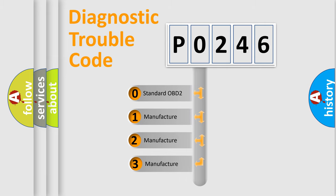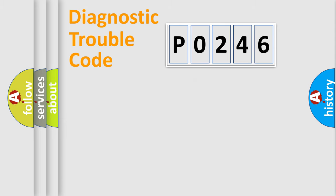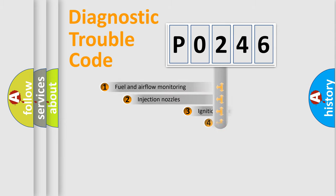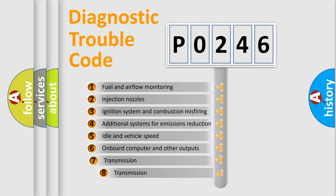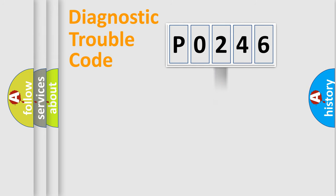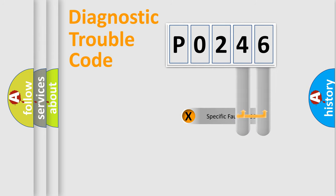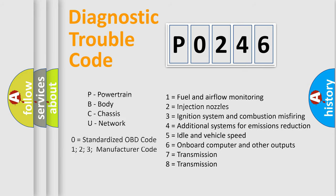If the second character is expressed as zero, it is a standardized error. In the case of numbers 1, 2, 3, it is a more precise expression of the car-specific error. The third character specifies a subset of errors. The distribution shown is valid only for the standardized DTC code. Only the last two characters define the specific fault of the group. Let's not forget that such a division is valid only if the second character code is expressed by the number zero.